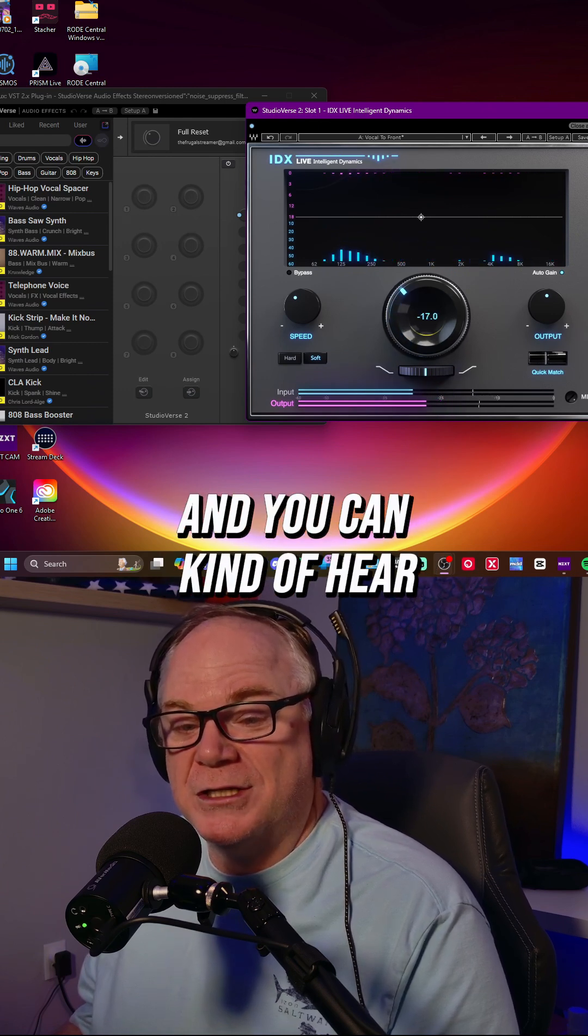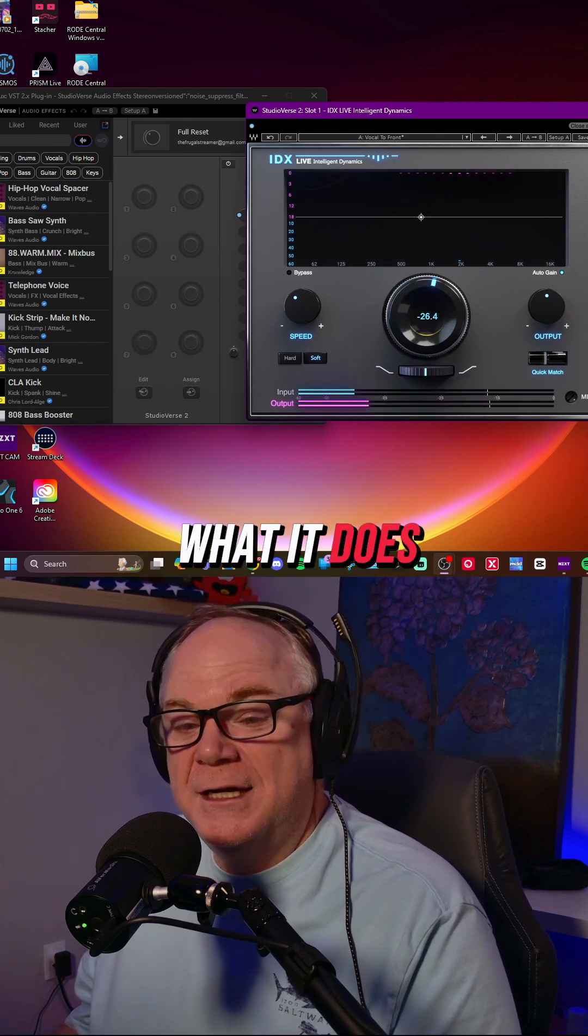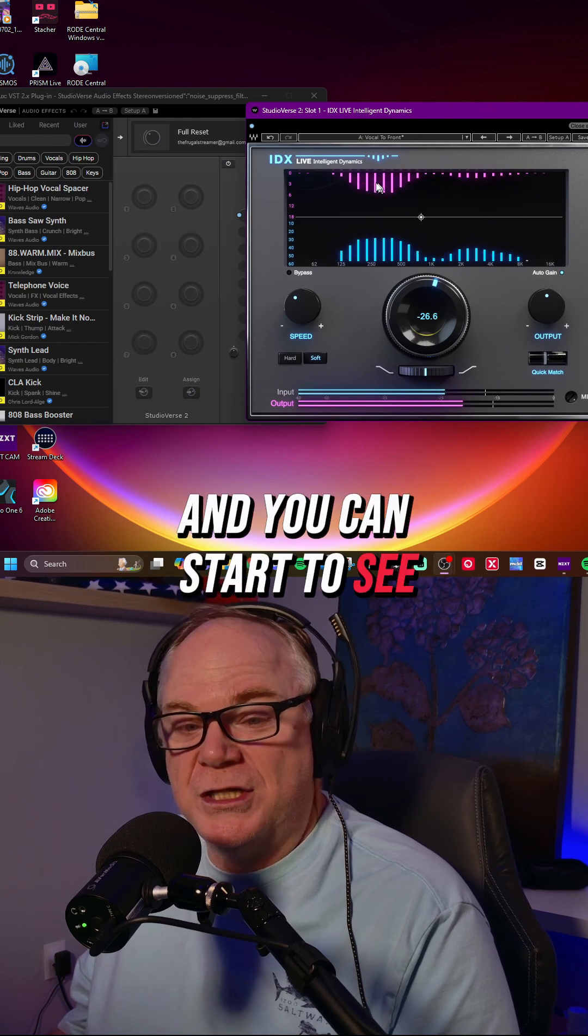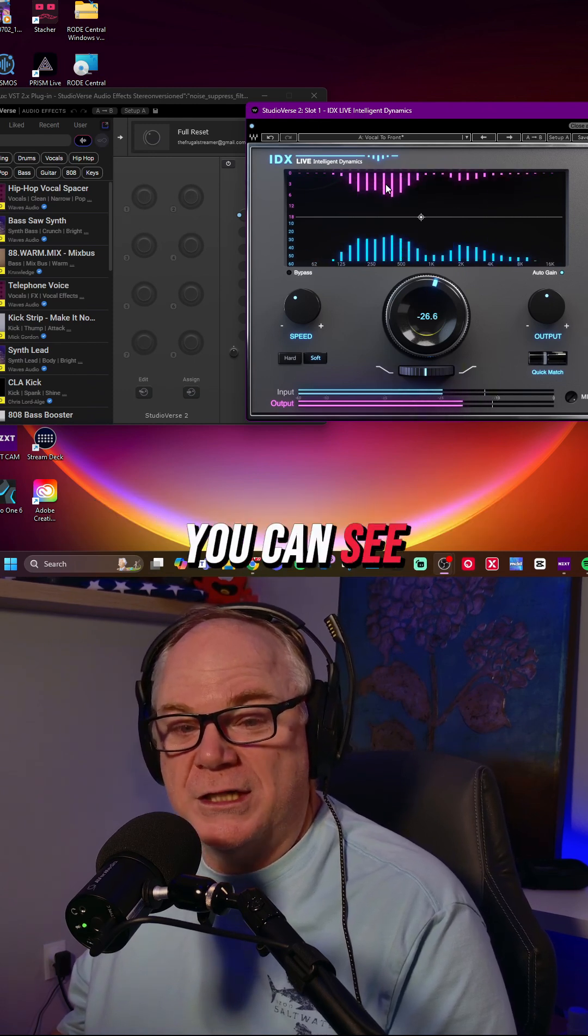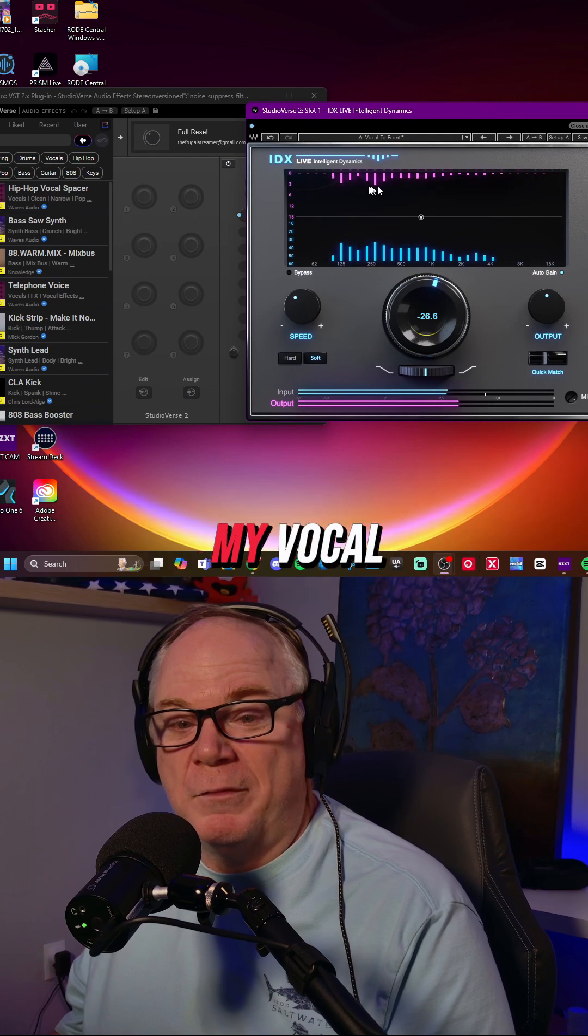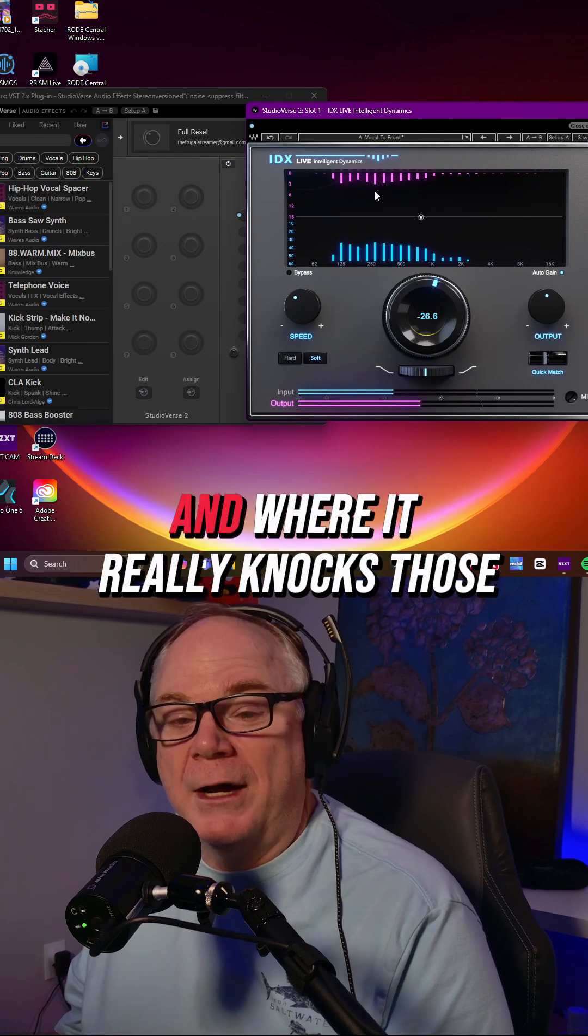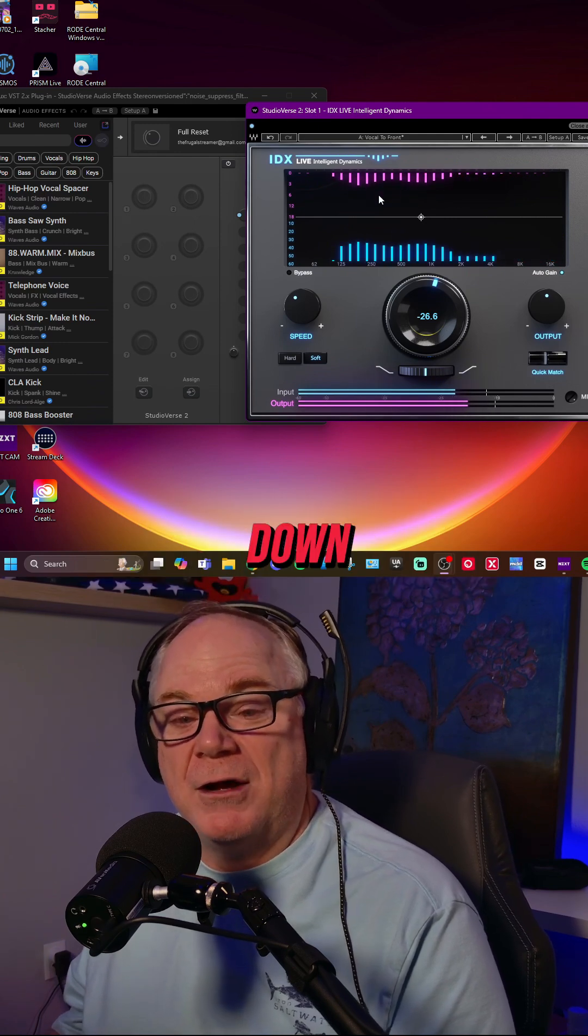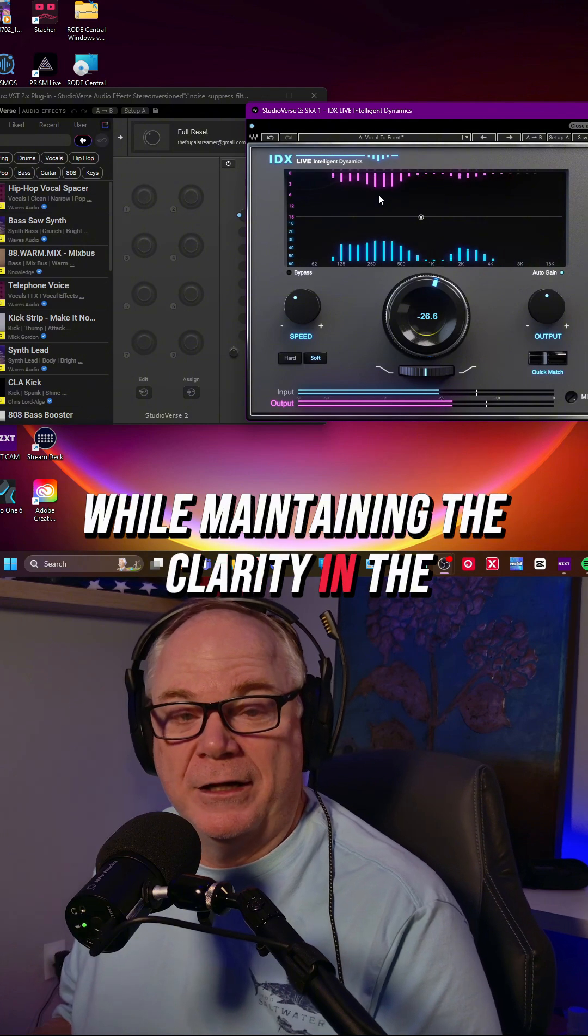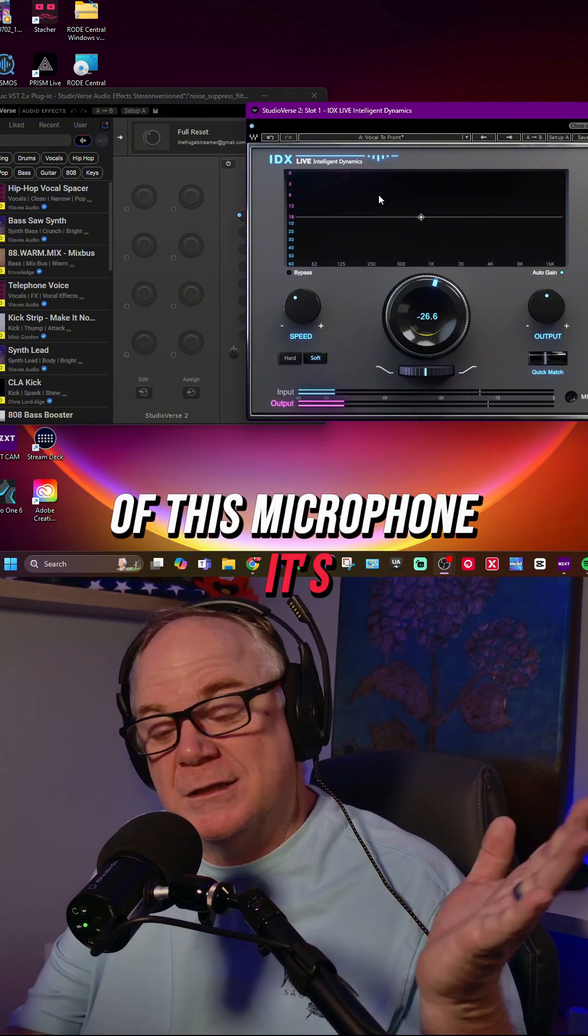I'm going to turn this up now and you can hear what it does as you get up there and you can start to see the compressing going on. You can see where the harsh frequencies are in my vocal and where it knocks those down while maintaining the clarity and warmth of this microphone.